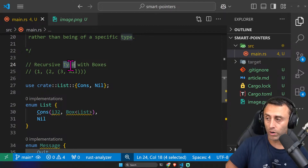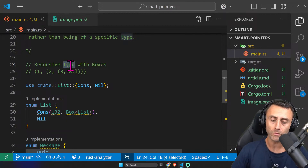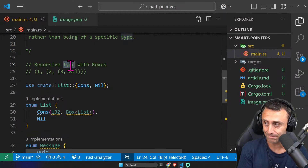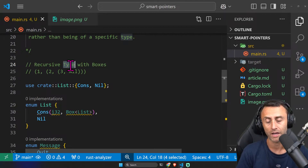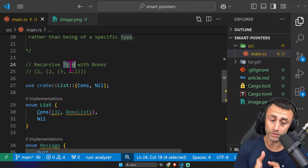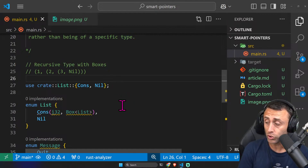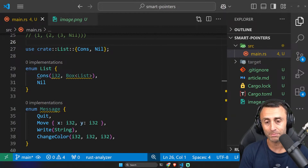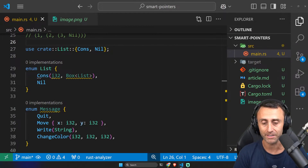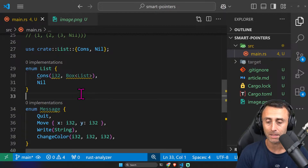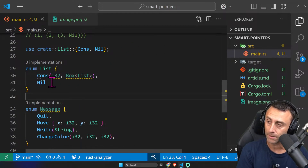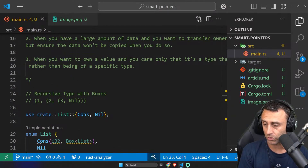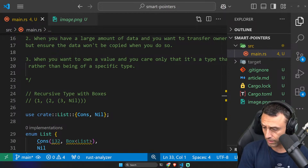The problem is specifically the recursive type — a type that has another type of the same type inside itself. This is actually possible and is not just for the Cons list; you can use boxes in this situation. This is a good use case. Recursive types may not be the most common use case, but at least now we have a concrete example of when to use Box.